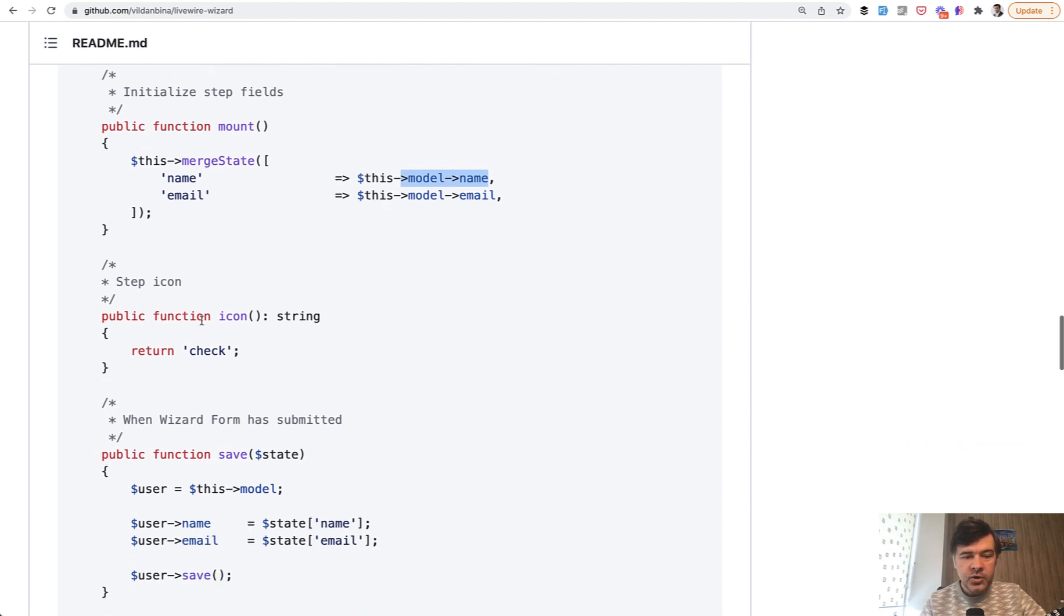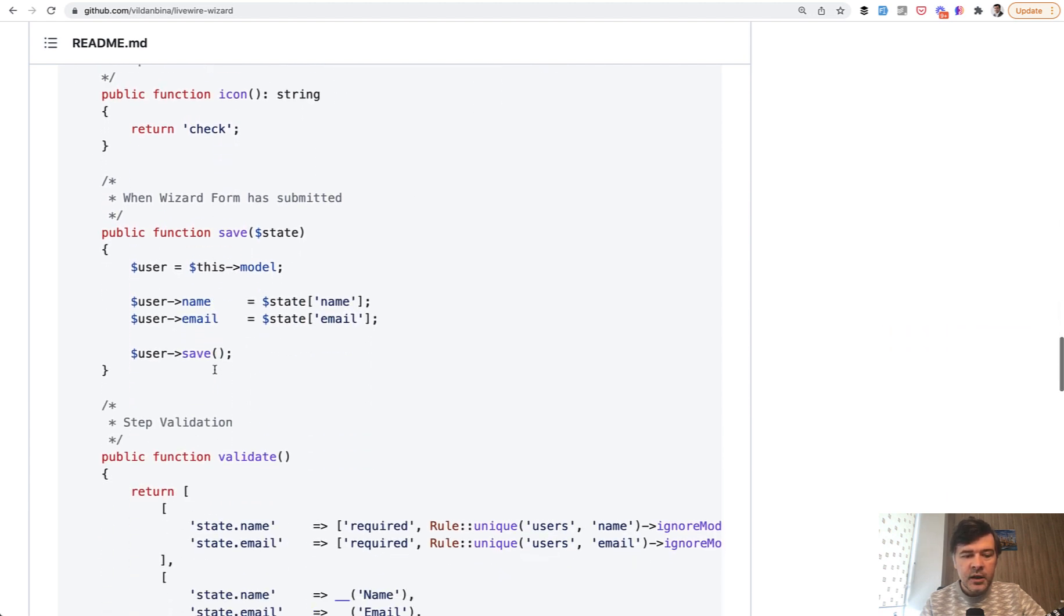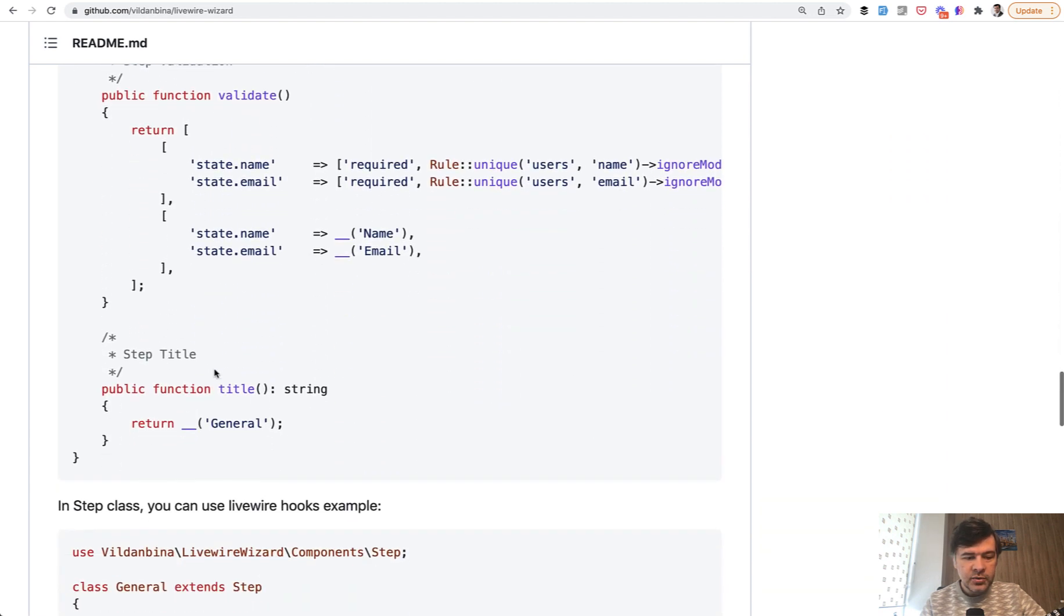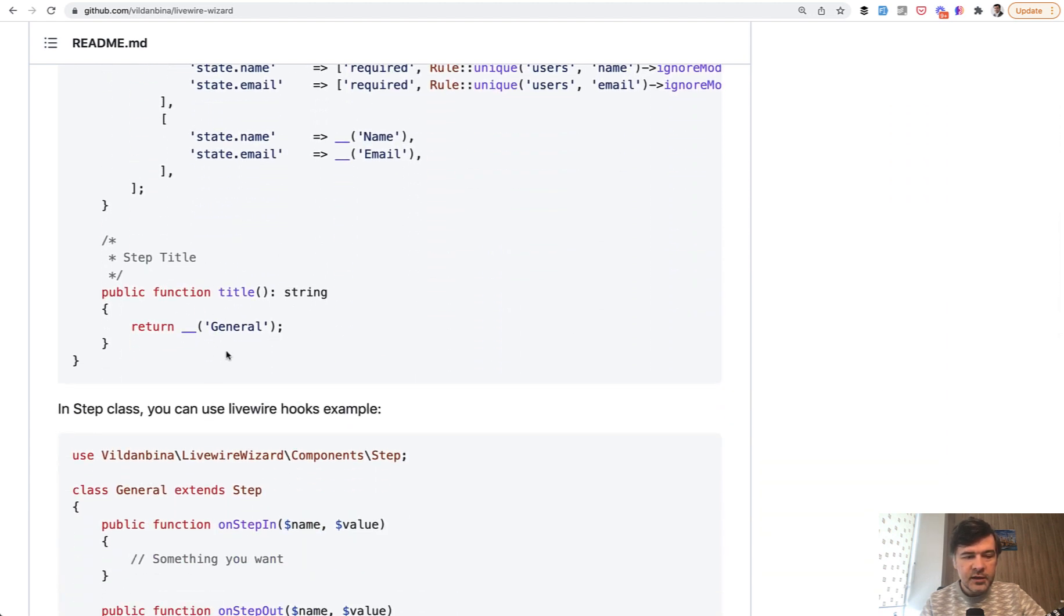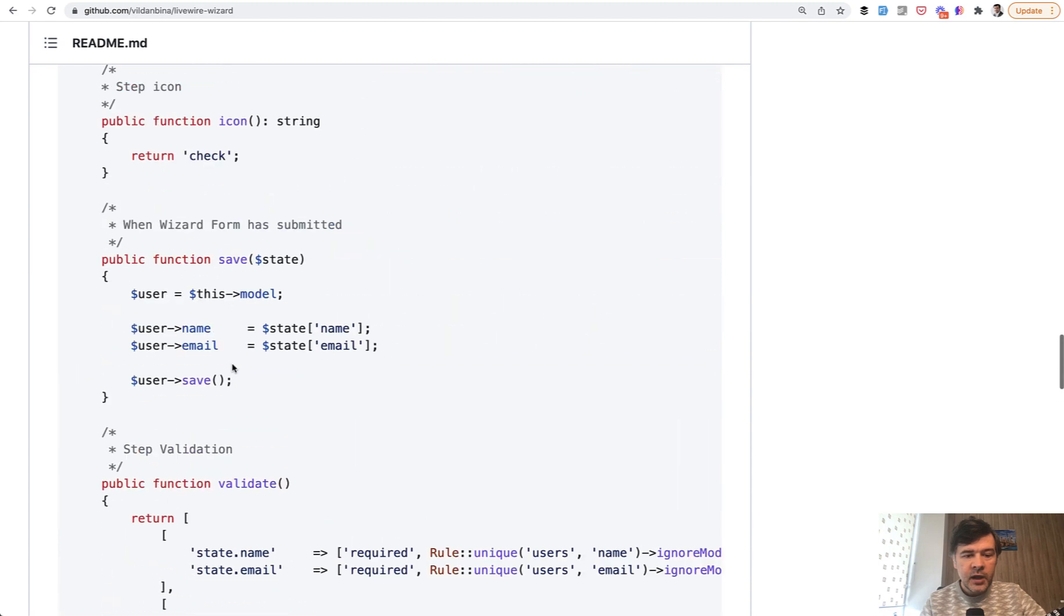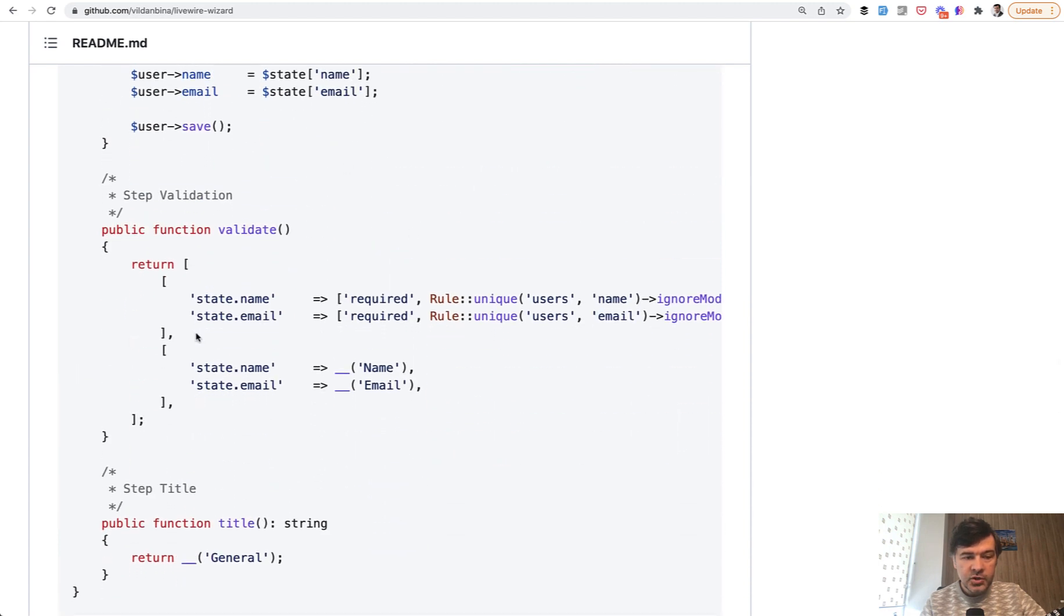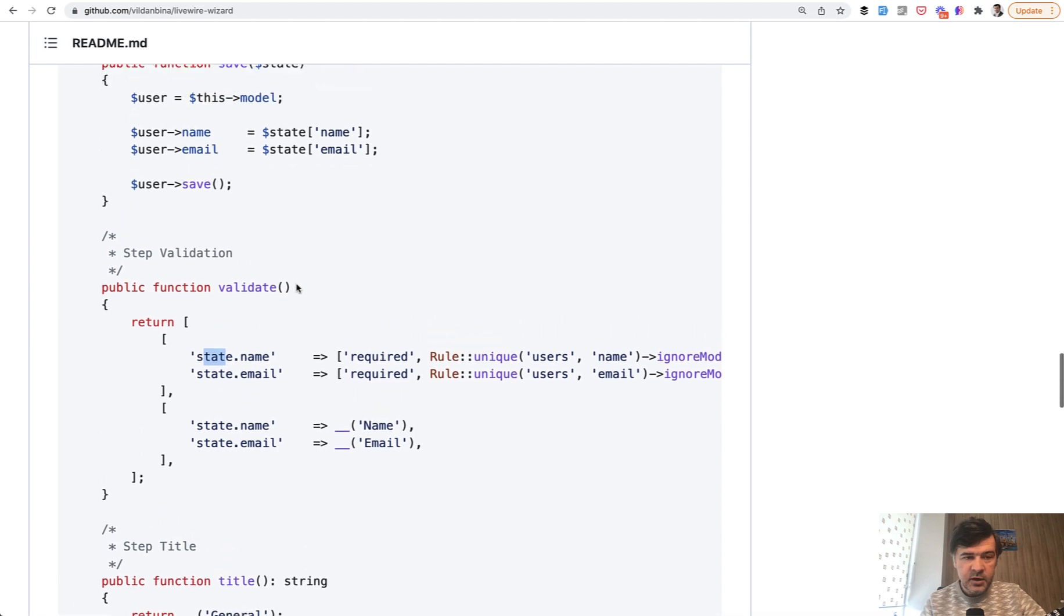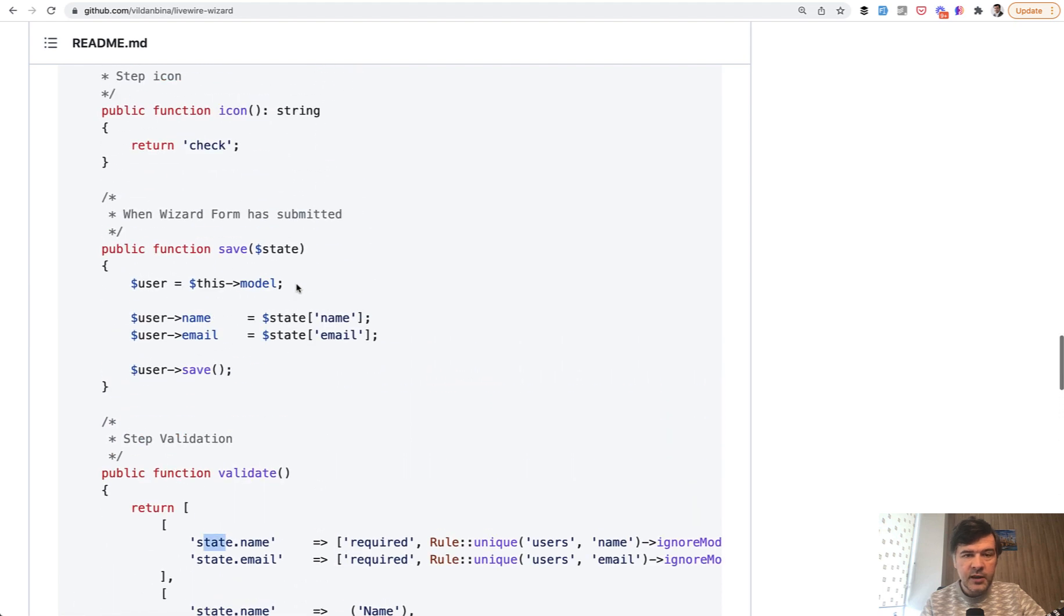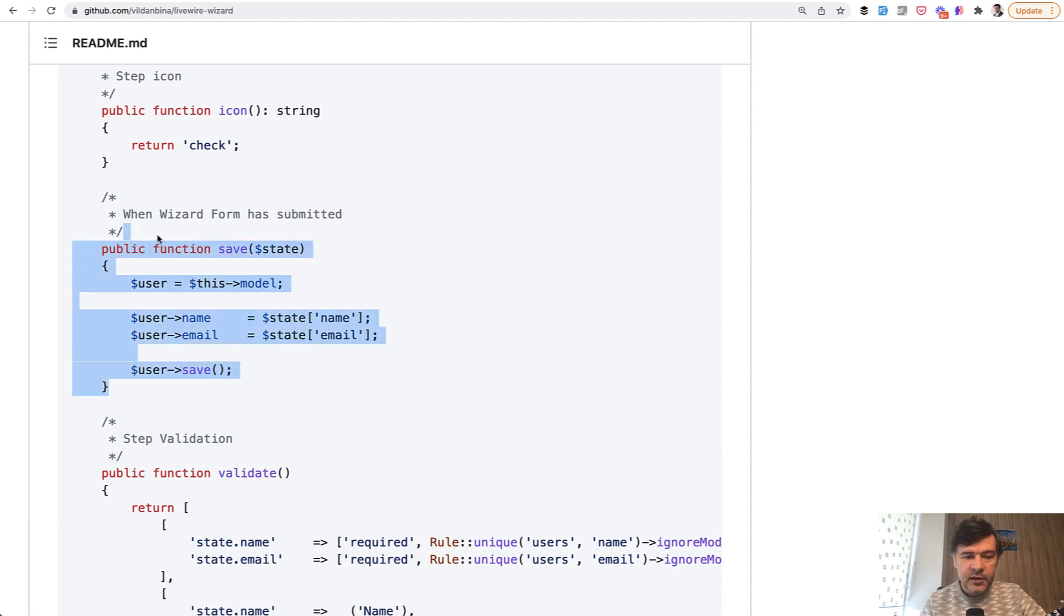Then you may choose icon, then you may choose title at the end. And then you can put the validation rules here for state dot name dot field. And then if that step is the last one, you need to add a save method, which means you actually save the whole thing.